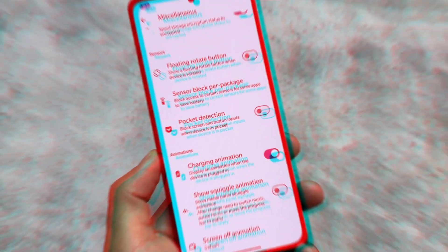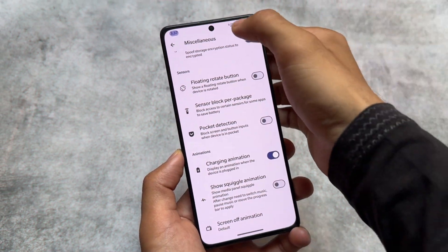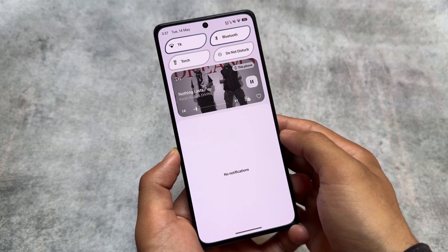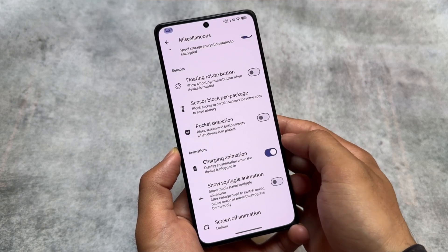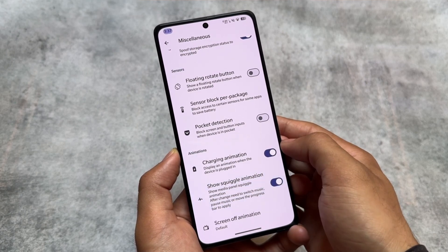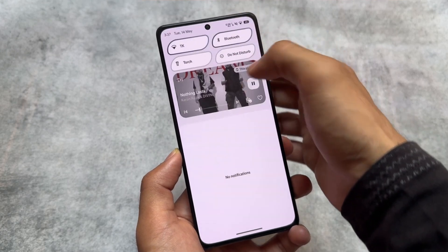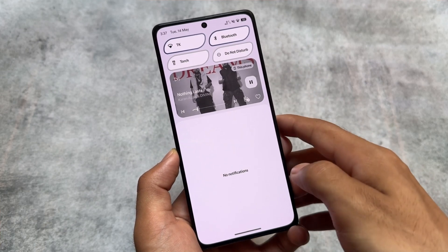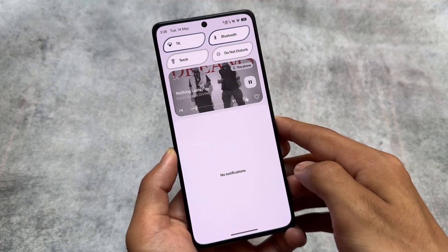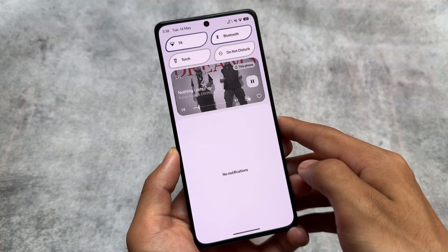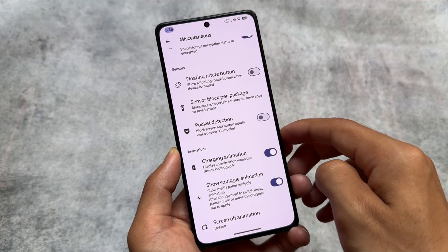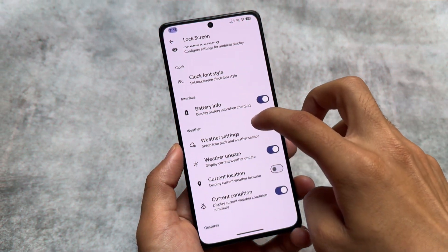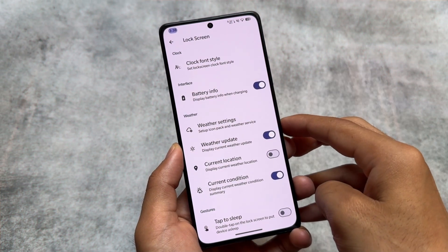Moving on, one of the features present here: if you are listening to any song in a media player, you can see the animation there and you can enable or disable it. For example, if I enable this squiggle animation and then pause and resume the music, you will see the progress bar has this squiggle animation. Not every custom ROM provides the feature to enable or disable this, so that's a nice touch.